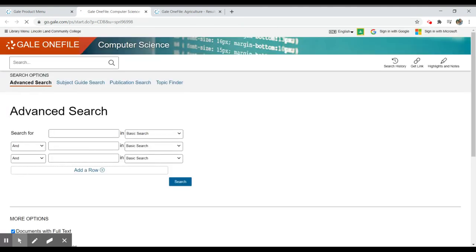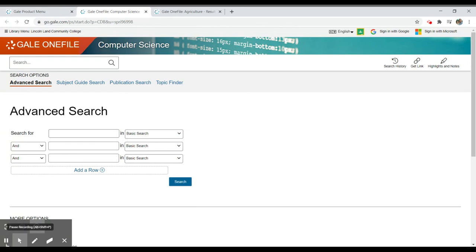But if I'm interested in Gale OneFile computer science, I would select on that, and you'll see that I'm searching a different content or different subject, but it's the same search interface. If you do have any questions about how to search this particular resource, don't hesitate to reach out to a librarian. We're always happy to help, and we hope you take care.